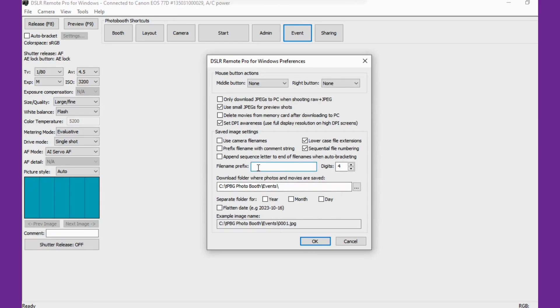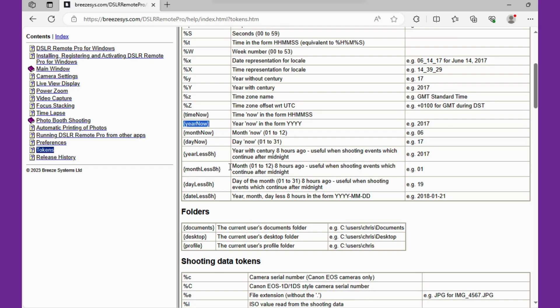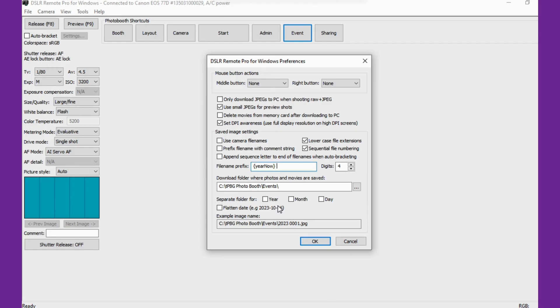All the images that we capture will now have the year at the start of it. If we grab the month now token and we add that in, now all our files will have the year and the month.